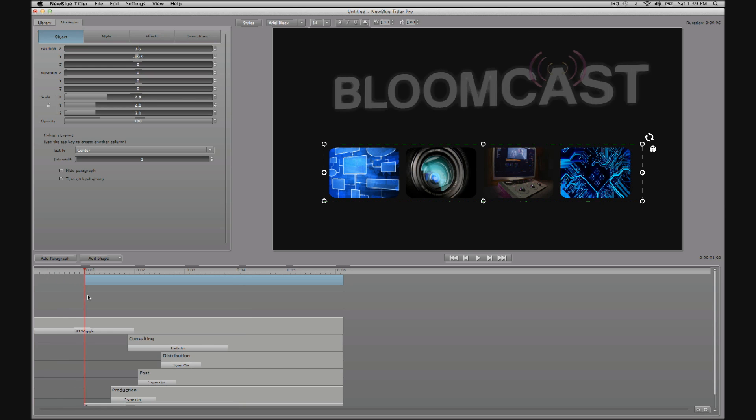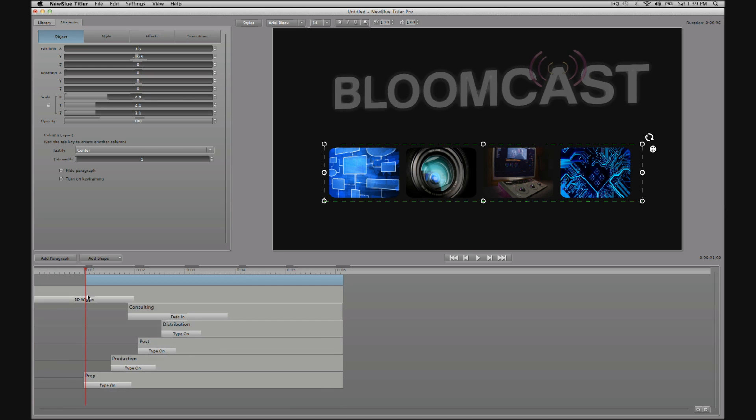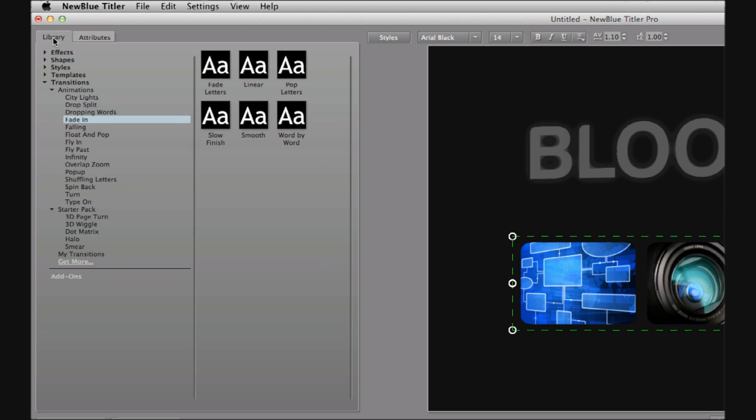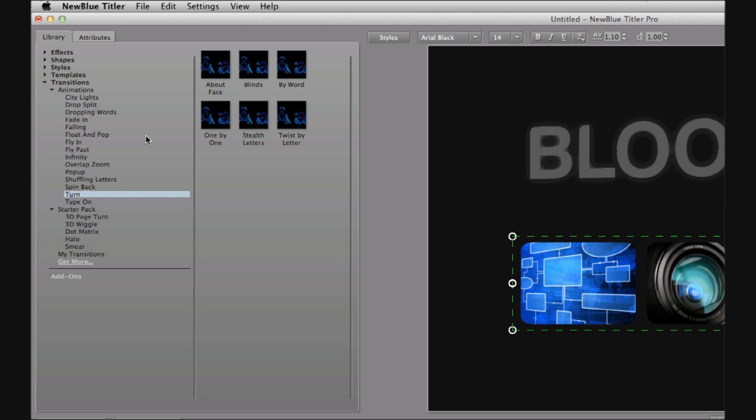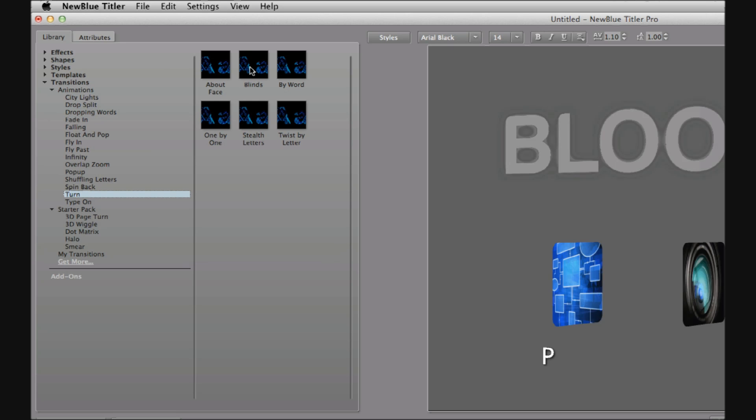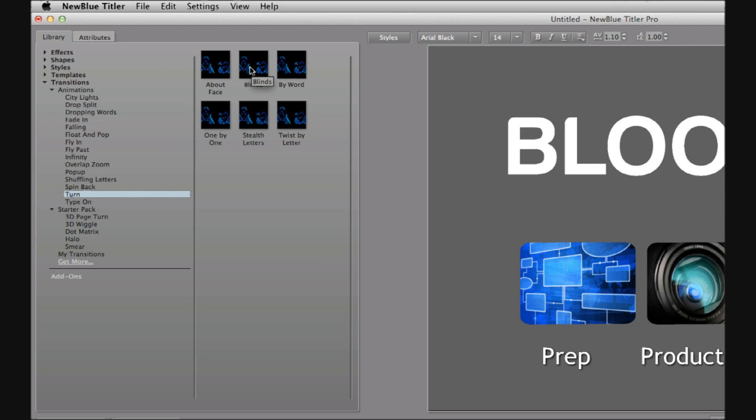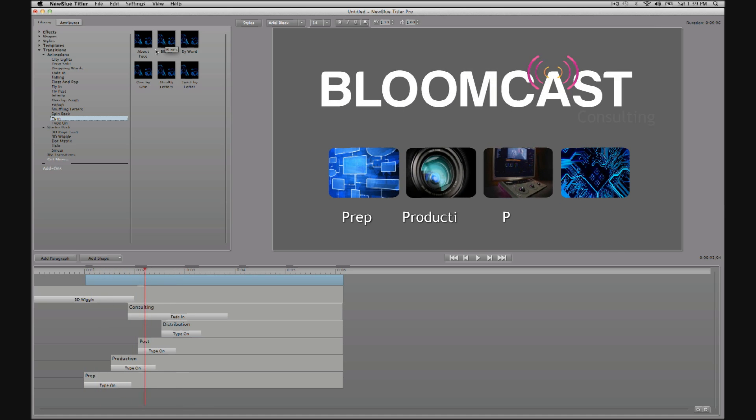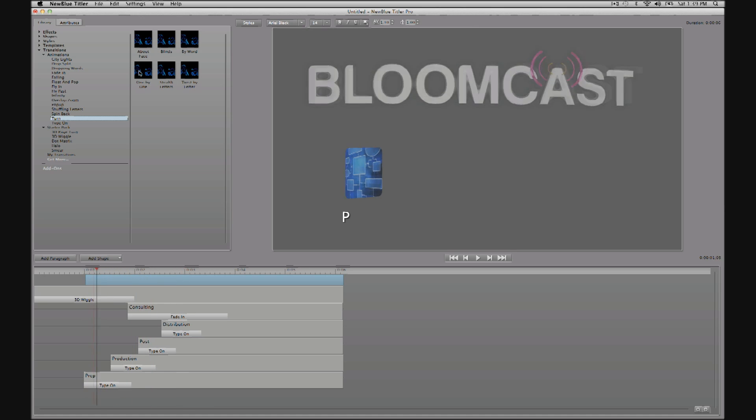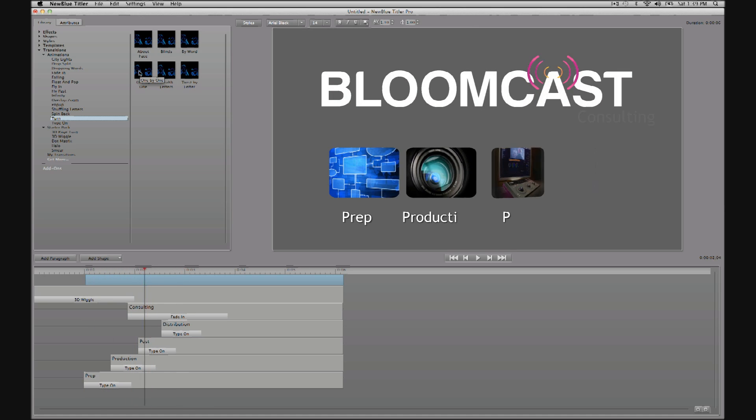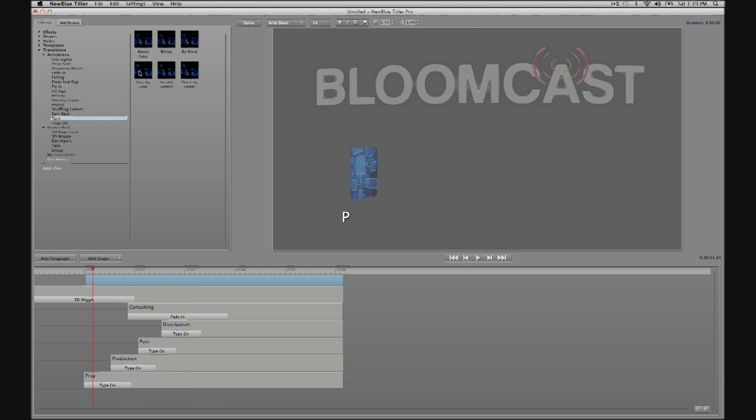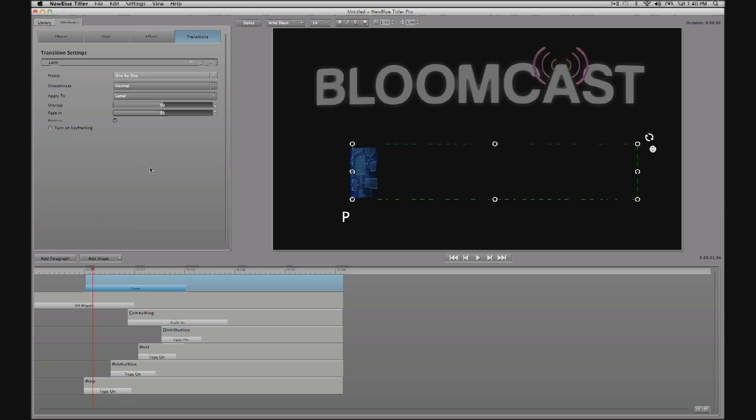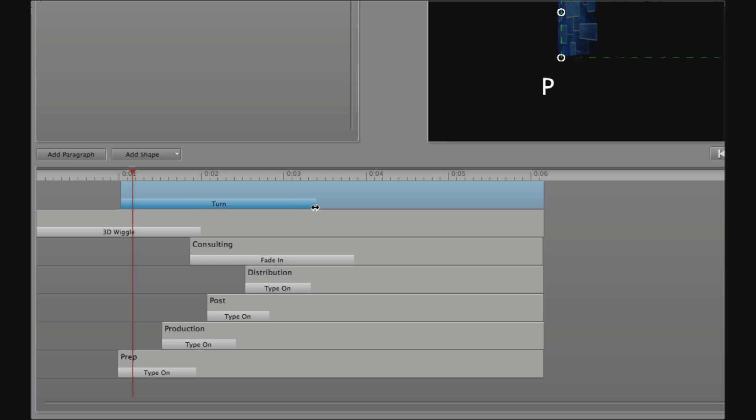Next, I want to transition the images in. So I'll go back to the library, to transitions, animations, and I'm going to preview in the turn category. And I can have the images turning together, or maybe we'll go one by one like this. And I want to trim the transition so that it occurs during the type-ons for prep, production, post, and distribution.